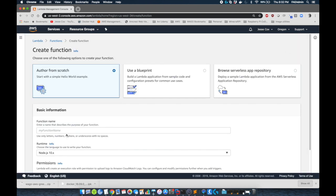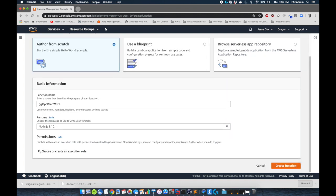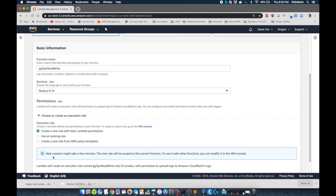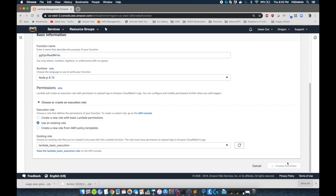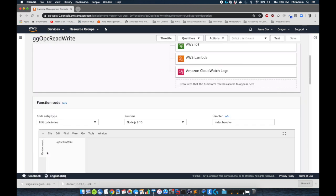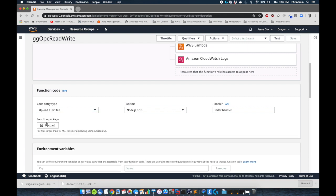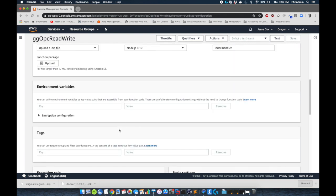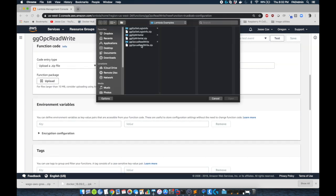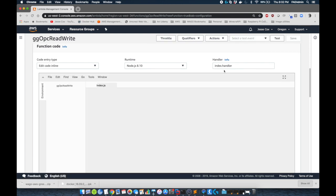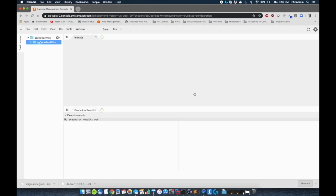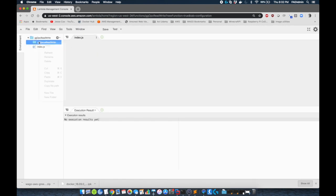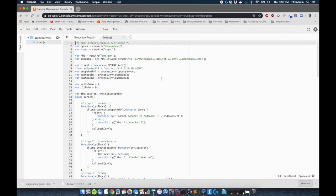We're going to create a function and we're going to title this function ggopc read write. We need to change this to Node.js version 8.10 for supporting Greengrass and we're going to use the Lambda basic execution role. Now we're going to change the entry type to zip file and we're going to upload the zip that is in the downloads folder. Once I've done that and I click save, you'll be able to see the code and we're just going to make some changes here. What we really need is we need the JavaScript file to be index.js located in the root of this Lambda function. So we'll just delete everything else.